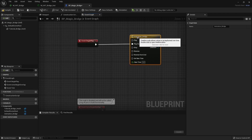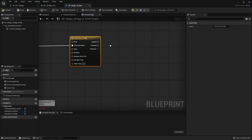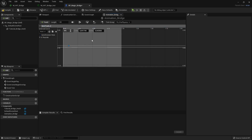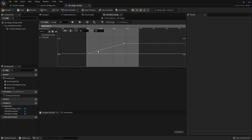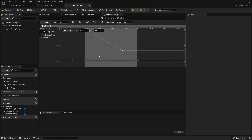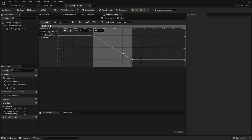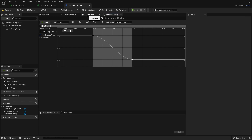Connect Play From Start so every time the game plays it triggers the bridge animation. Double-click the Timeline, make a new Float track, set the length to one second, and add two keyframe points. We want to inverse the animation: start at 1 and go to 0 over time. You can select all points and apply auto-smoothing to get a smooth curve, or add more points to customize the animation.